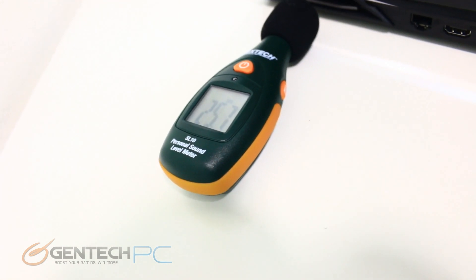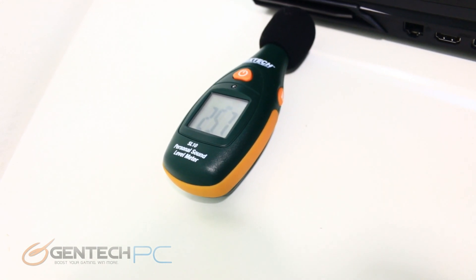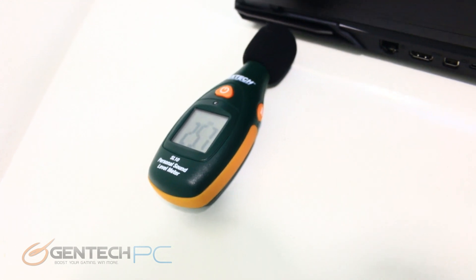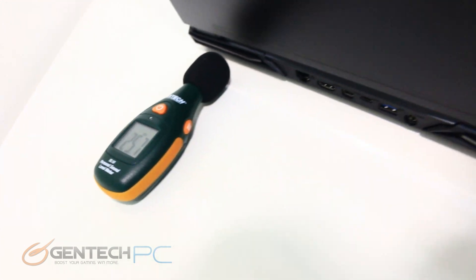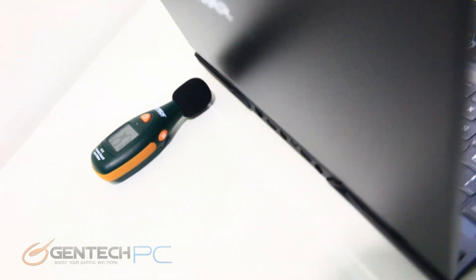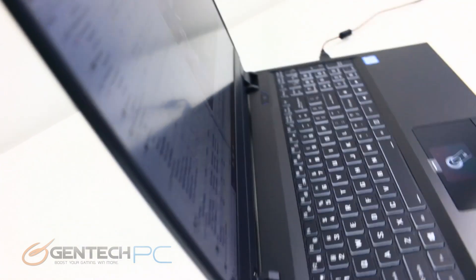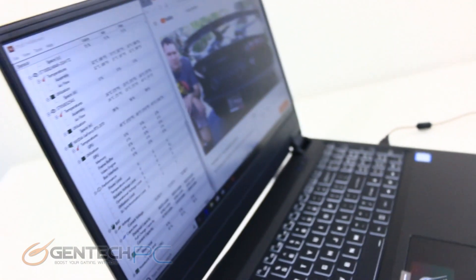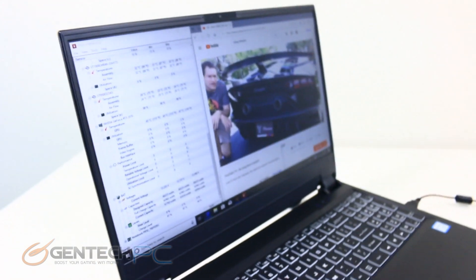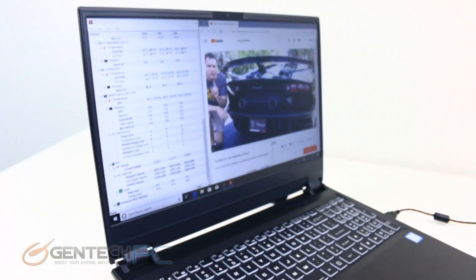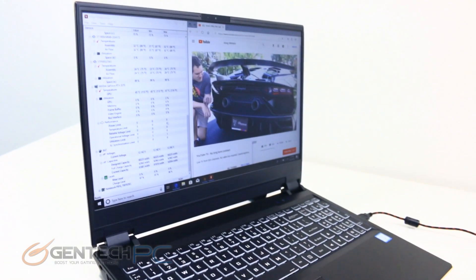Now while these numbers might be kind of hard to qualify right now as far as what they mean, if you watch a couple of other reviews that we've done, we do the same test on all of our laptops and it makes it very easy to compare like systems to each other.